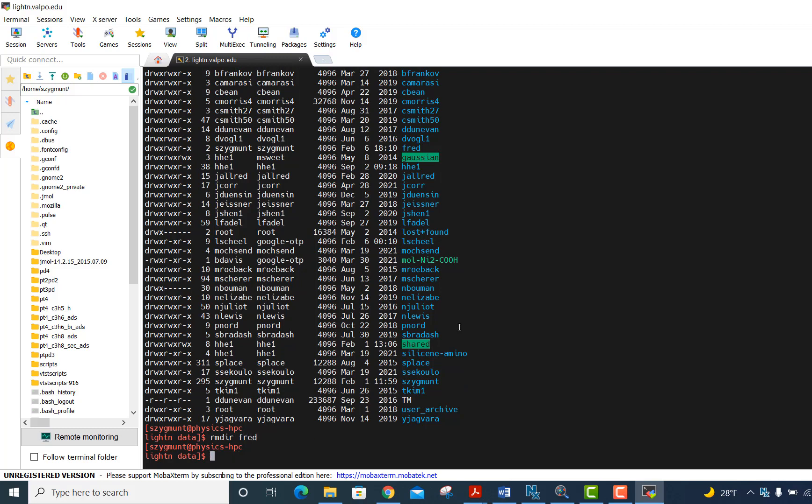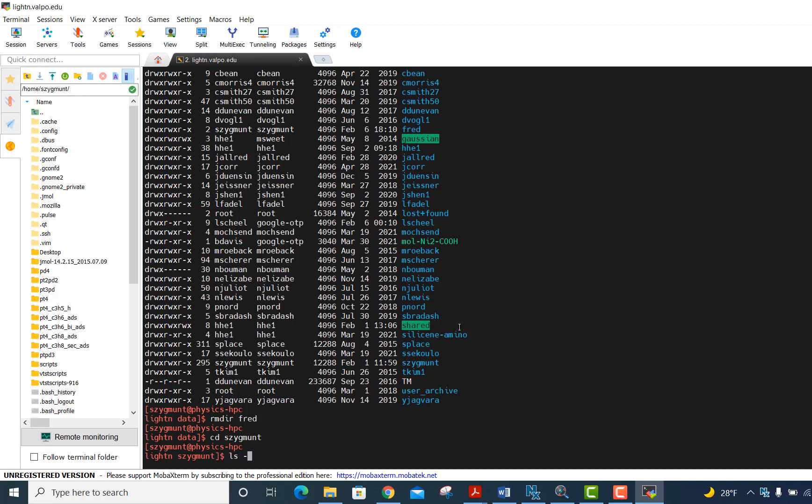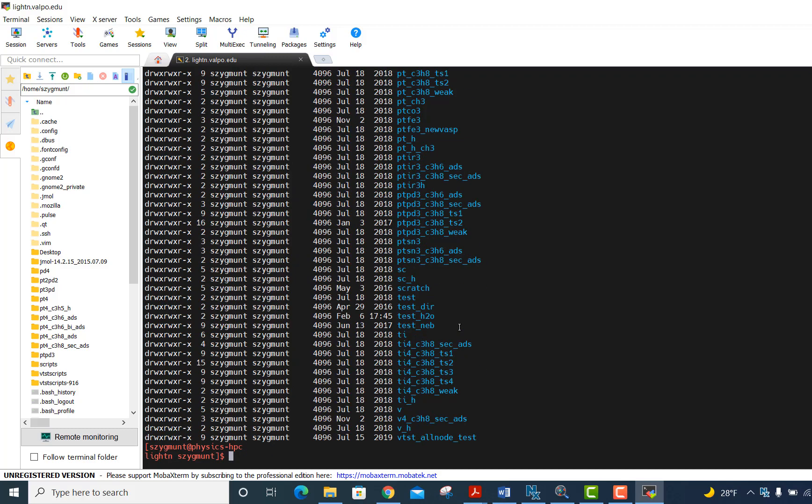What you should use here is your username, generally first initial and last name. And then within that directory, if I cd to mine, here, this is where I have lots and lots of subfolders that contain the data files, the input files, as well as the output files for my VASP calculations.